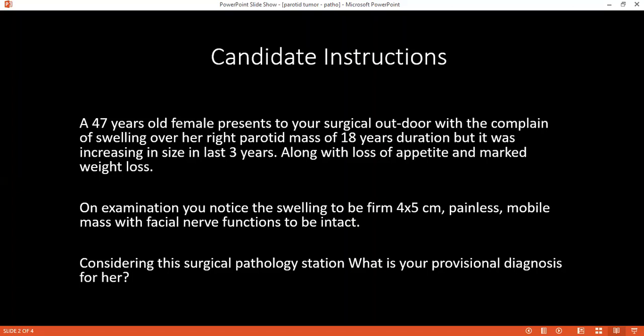Can you define the term dysplasia? Dysplasia is a disordered growth of the cells.